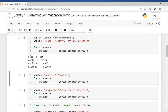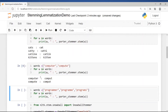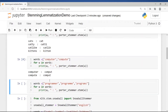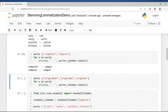The stem of 'cats' is 'cat', 'catty' becomes 'catti', 'cat-like' becomes 'cat-like' with the suffix removed, and 'kittens' becomes 'kitten'. Only 'cat' and 'kitten' are valid dictionary words — the others are not. This is a problem with the stemmer: sometimes you get a stem which is not present in the vocabulary. For example, 'computer' and 'compute' both become 'comput', which is not a valid dictionary word.